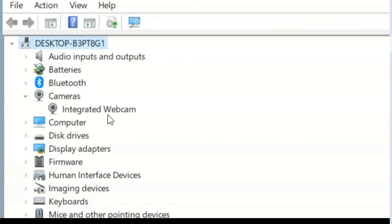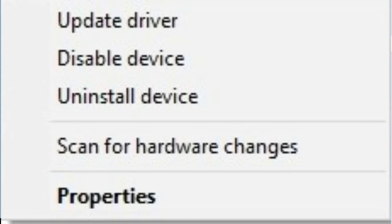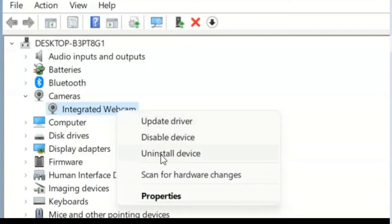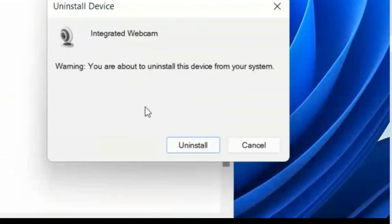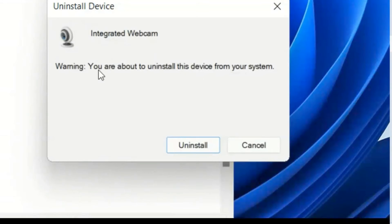Update driver, disable device, and uninstall device. So first, upgrade the driver and try it. If not working, then just disable the driver and enable the driver. Finally, if it's not working, just uninstall the device.